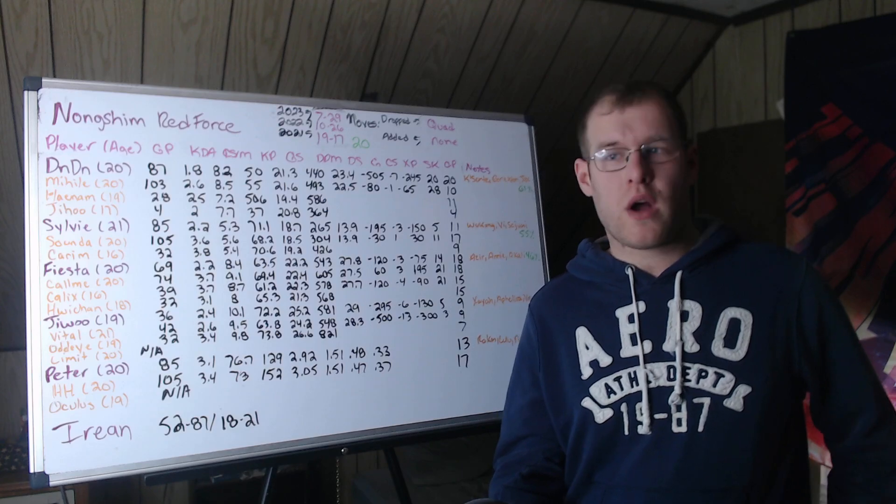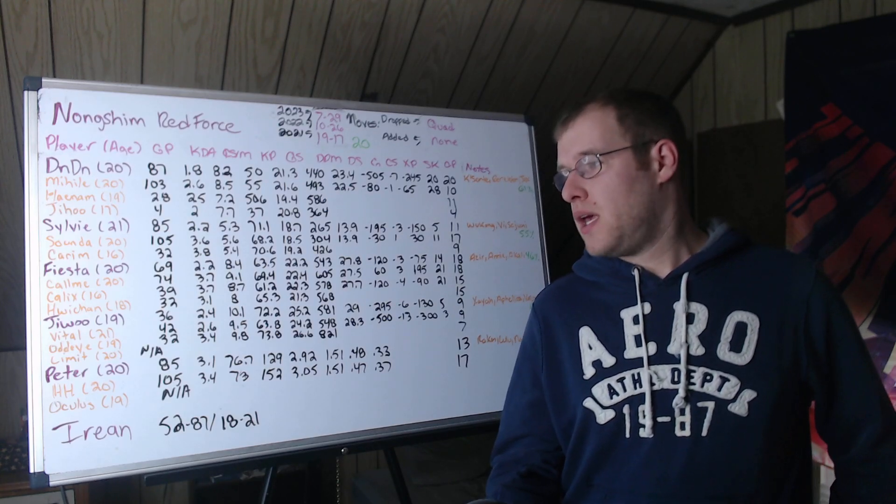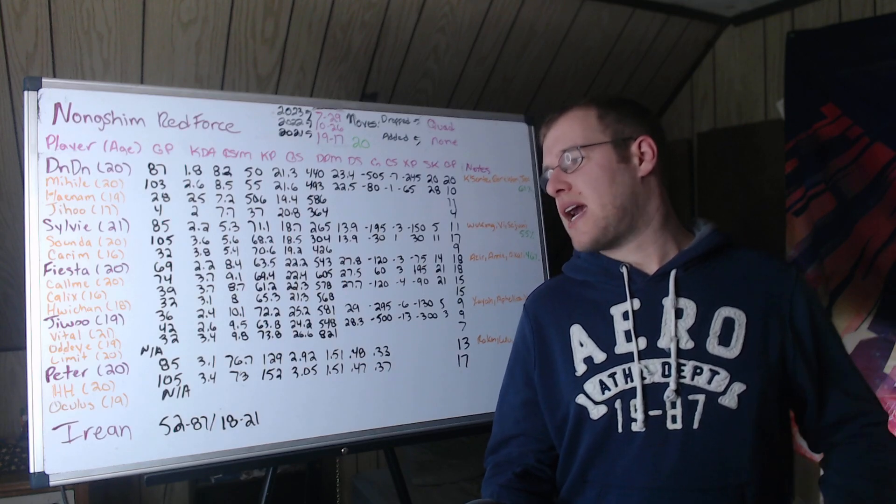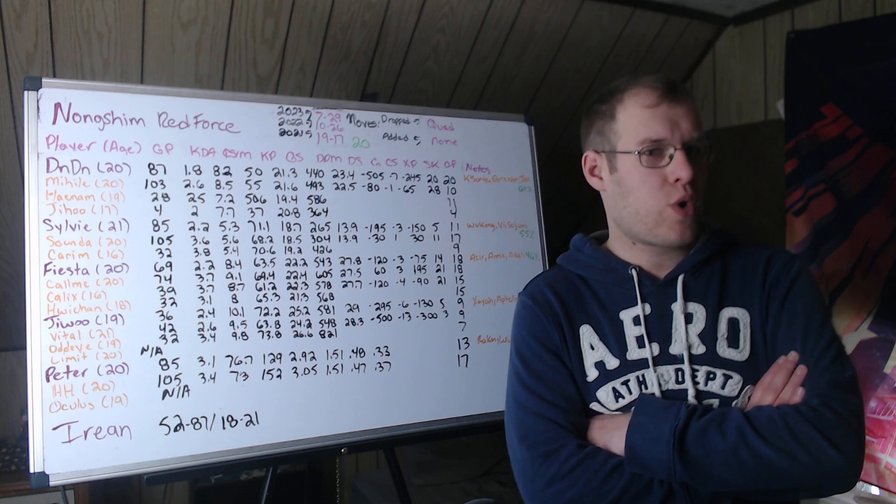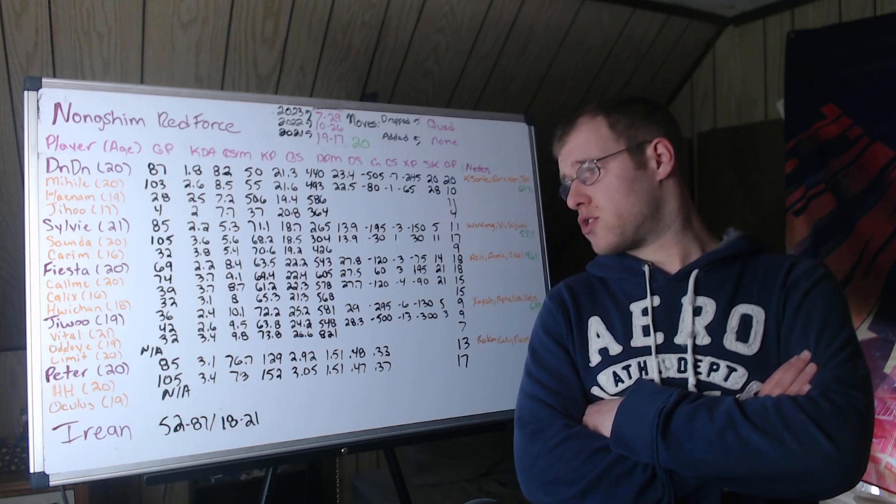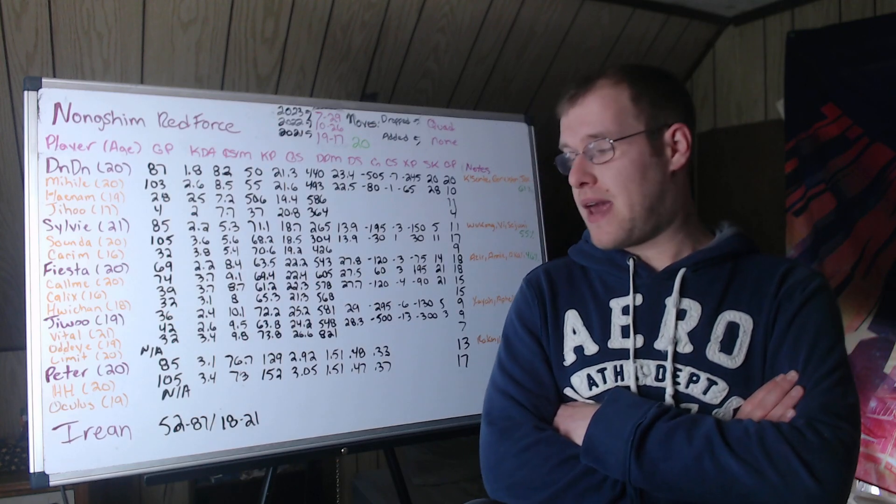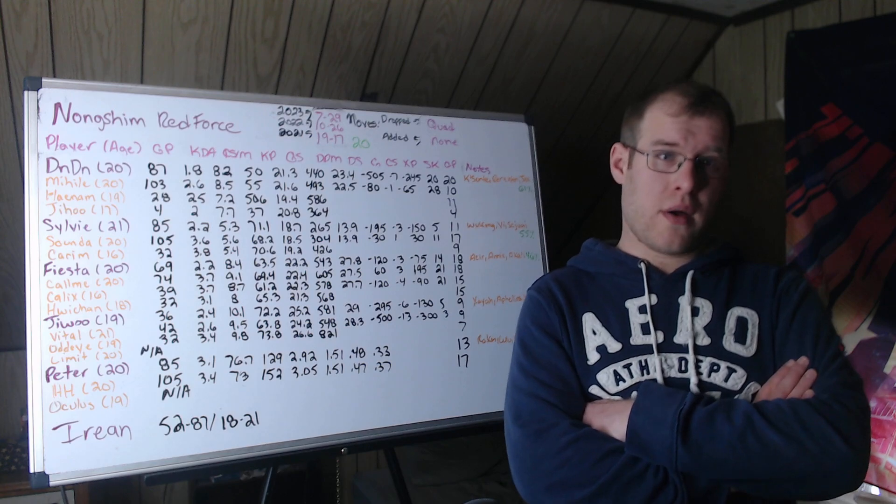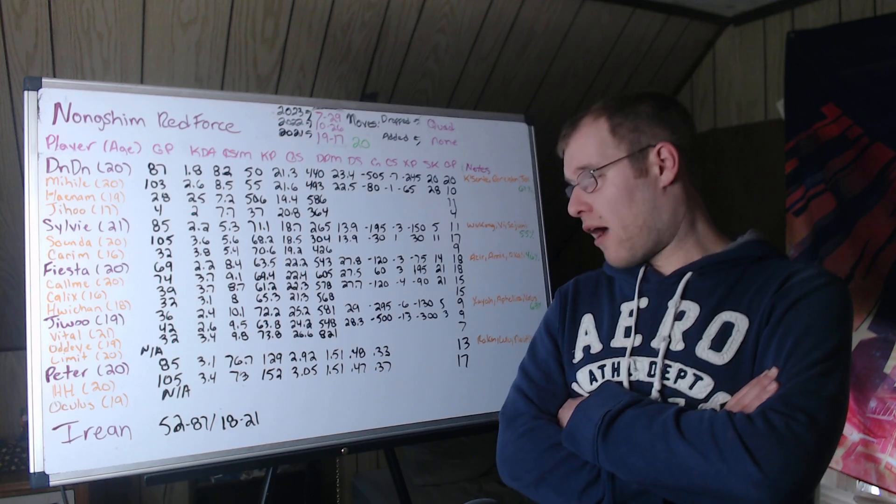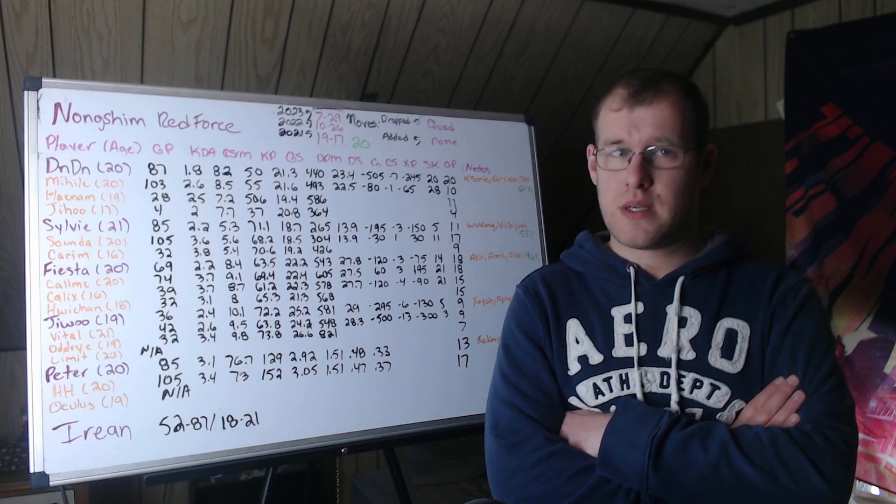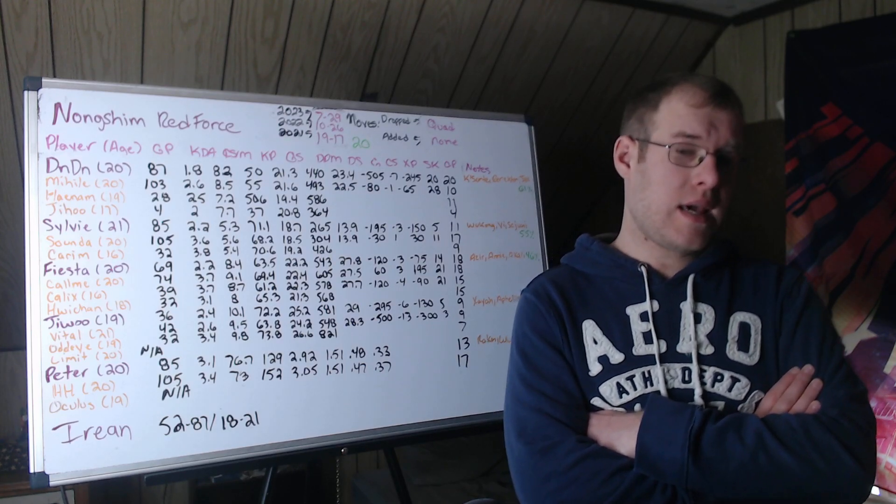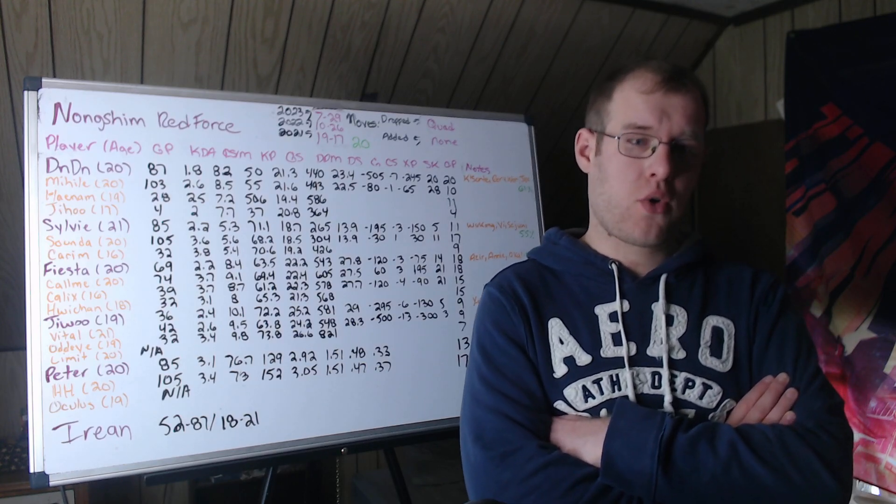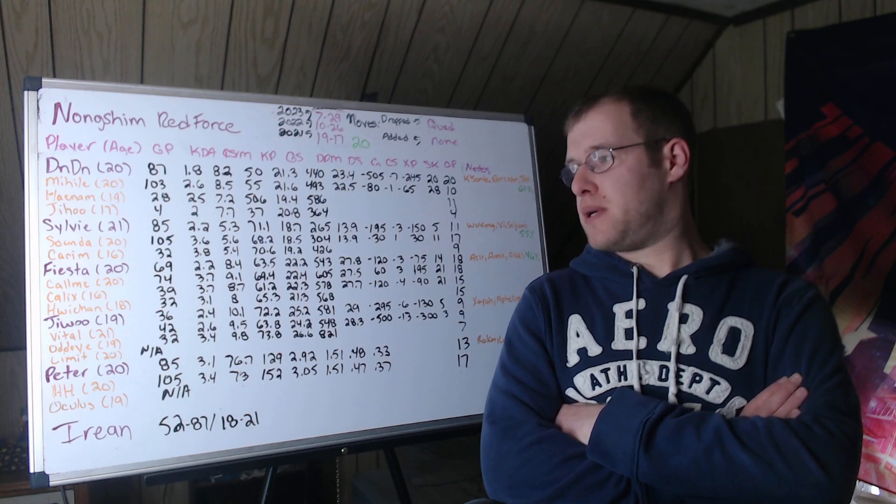Vital, 21 years old. These are LCK stats from spring. In 42 games, he had a 2.6 KDA, 9.5 CS per minute, 63.8 kill participation. So definitely did worse than Jiwoo. I think that's pretty clear. 24.2 gold share, 548 damage per minute, 28.3% of damage. And then we get to the real ugly part. Down 500 gold, 13 CS, 300 XP. Like that's... He got gapped. He and Peter got completely turbo gapped. 3 solo kills, 9 champions played.